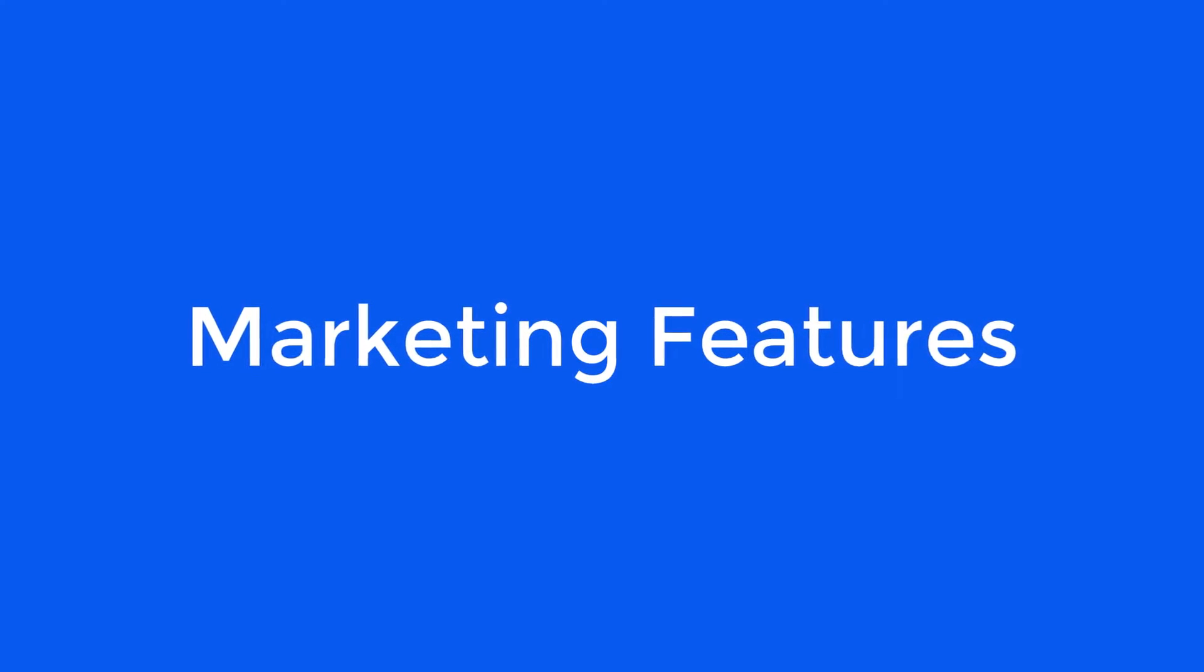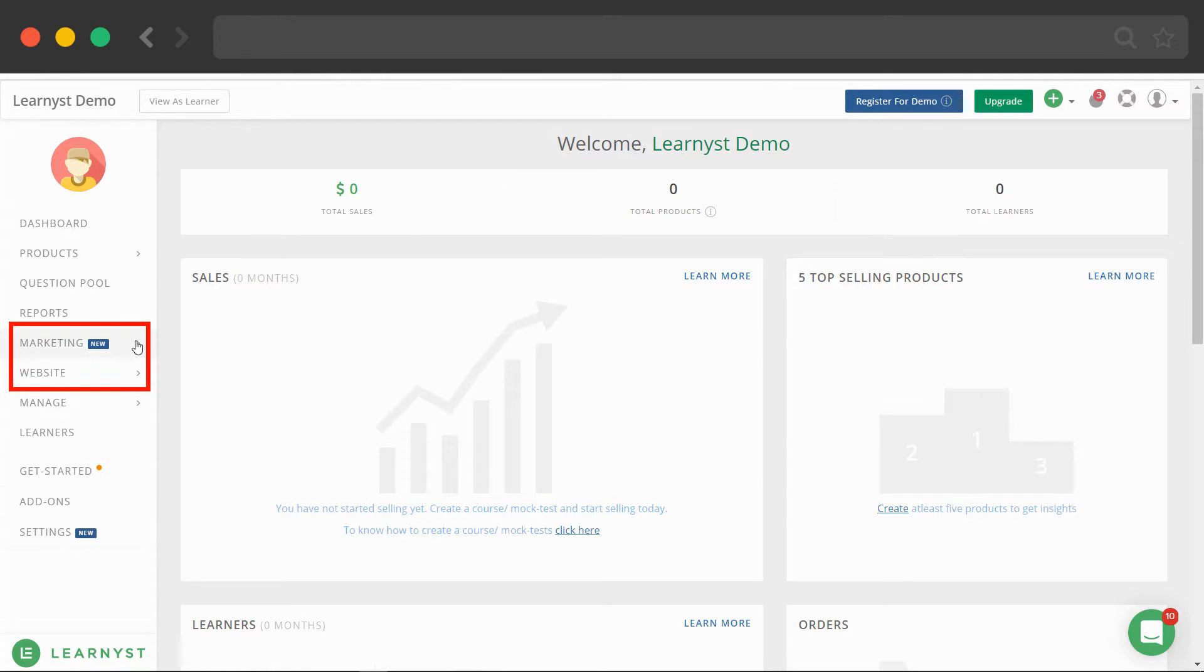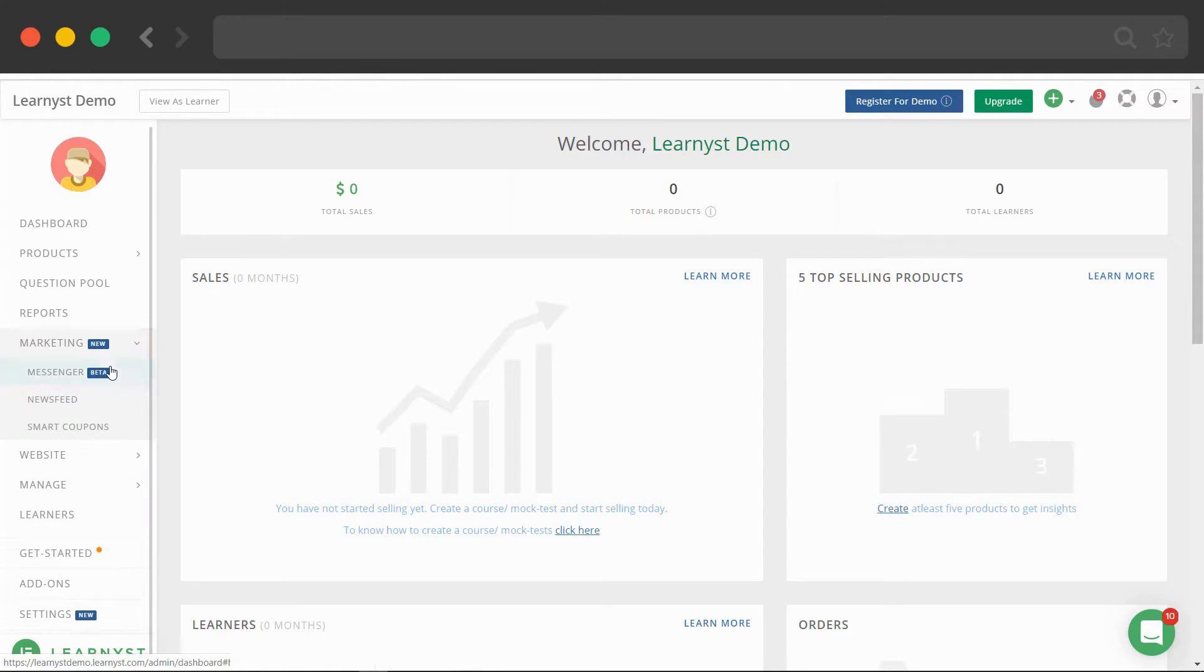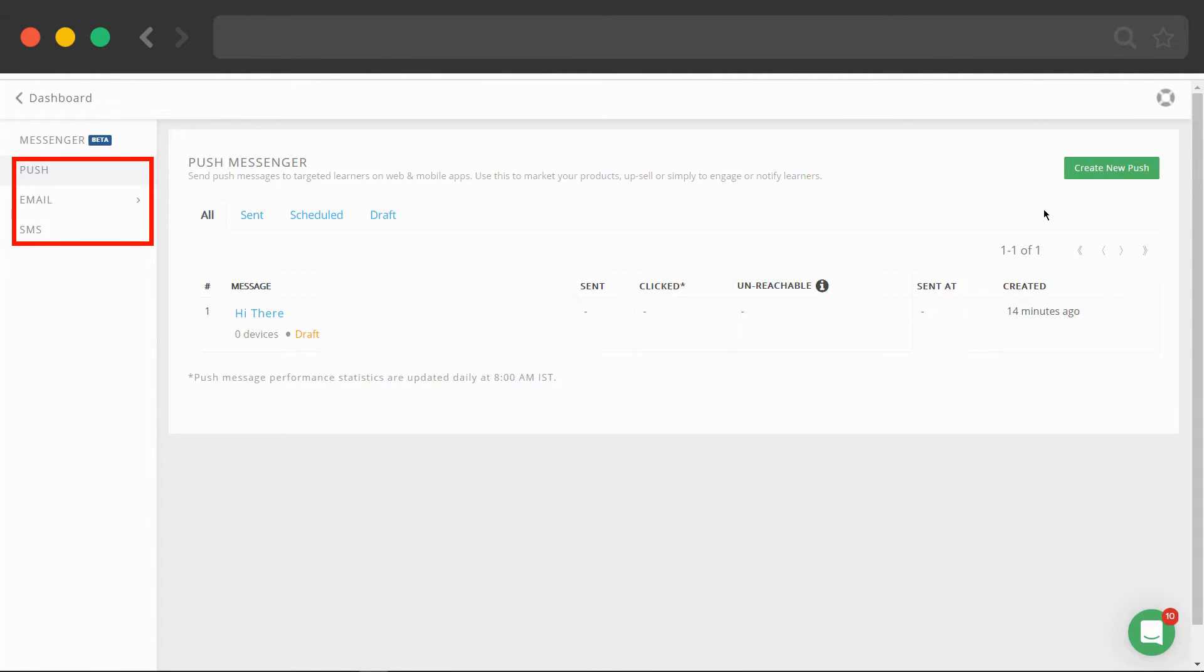We even have some cool marketing features like push messages, email and SMS where you can segment your users and send targeted messages.